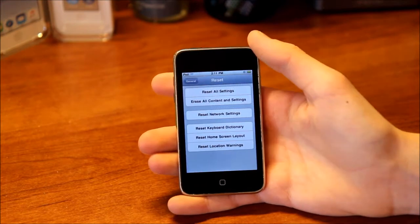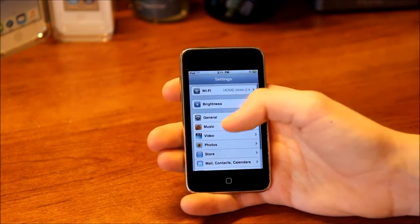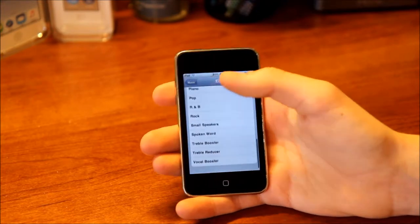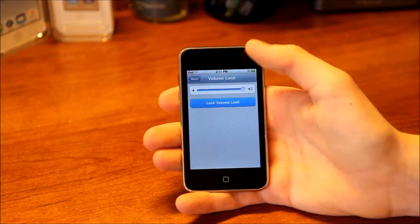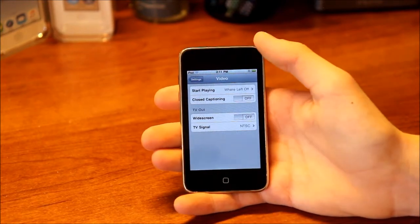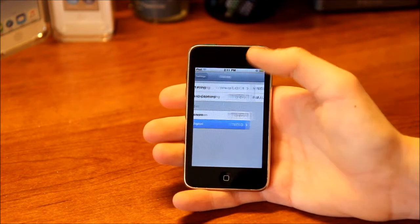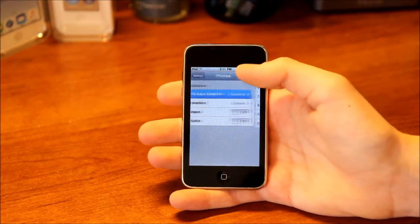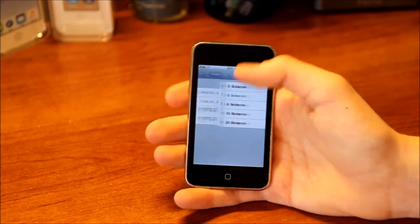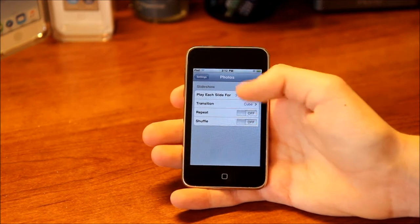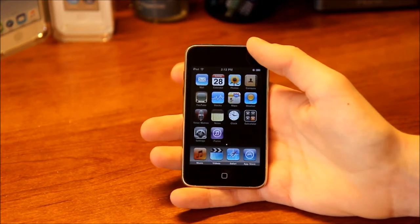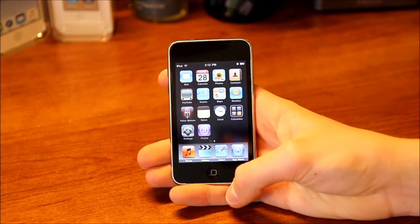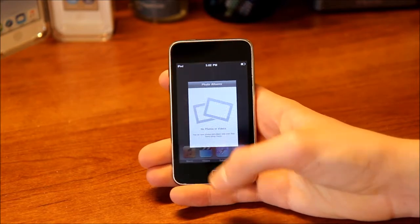Finally we have the Reset page, which looks exactly the same as it does today. Next we've got Music settings — you can enable Shake to Shuffle (this is the first version with that feature), Sound Check, equalizers, and volume limits, which you can lock with a passcode. Then there's Video settings — start playing from where you left off or from the beginning, closed captioning, widescreen, and TV signal (NTSC or PAL). Under Photos settings you've got slideshow settings — time per photo and transition. If we choose Cube as the transition and go back to Photos and play the slideshow, you can see the cube transition in action.